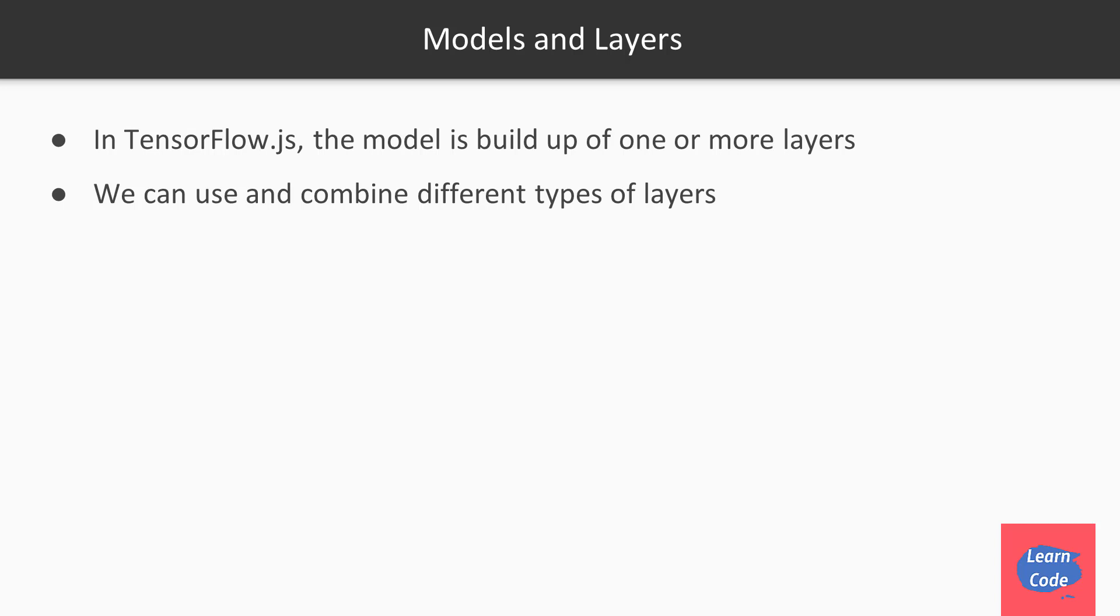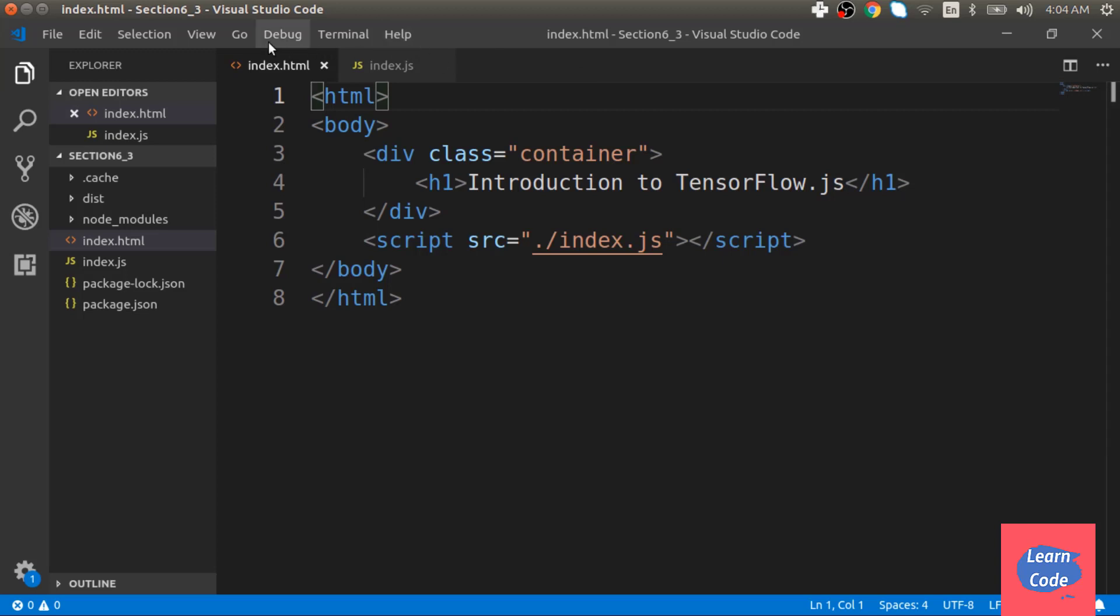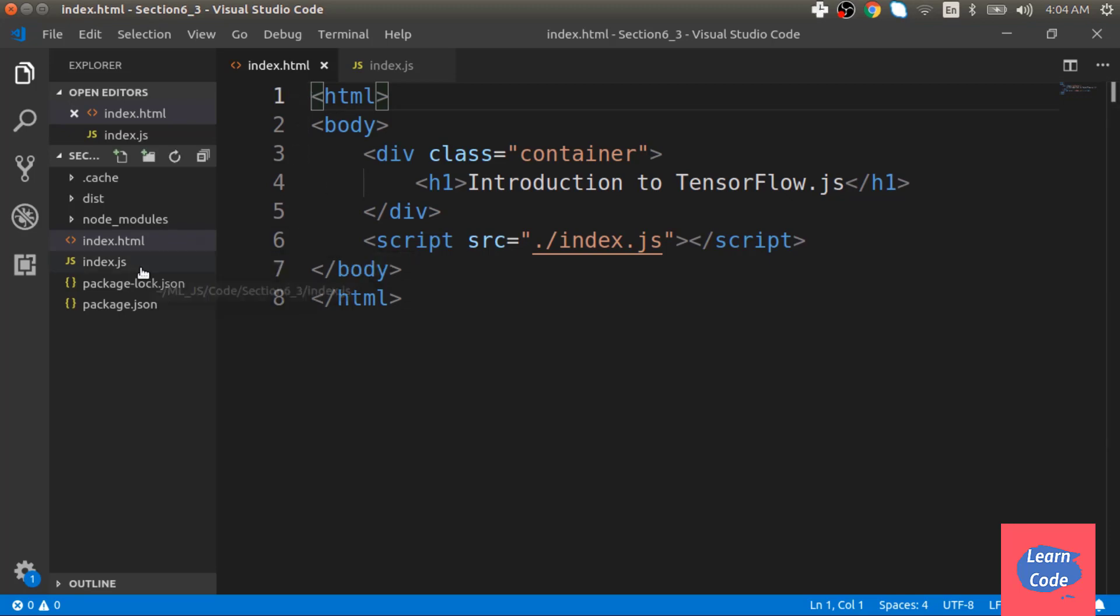Now let's see a sample code to understand TensorFlow.js better. Here I have opened my folder section 6_3 where I have my files index.html and index.js.